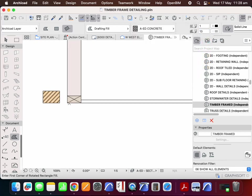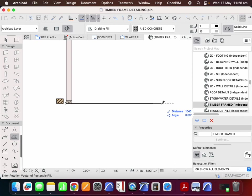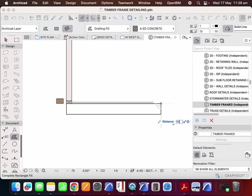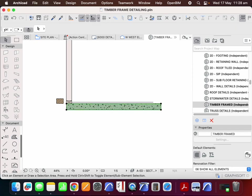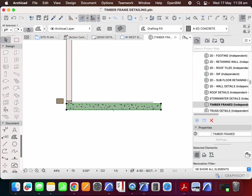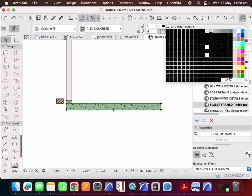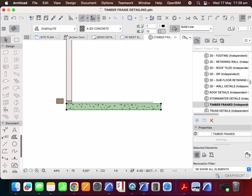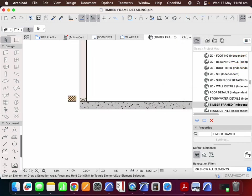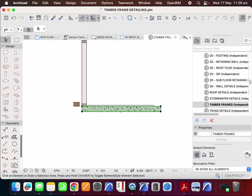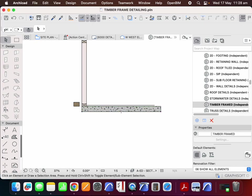We'll typically be having something like a 100 millimetre thick slab as a minimum. It might be thicker, it might be 120, it might be 150. We could go less if it was a different type of structure, say a waffle pod slab, but if it was just a typical type of slab we're probably about 100 mil.